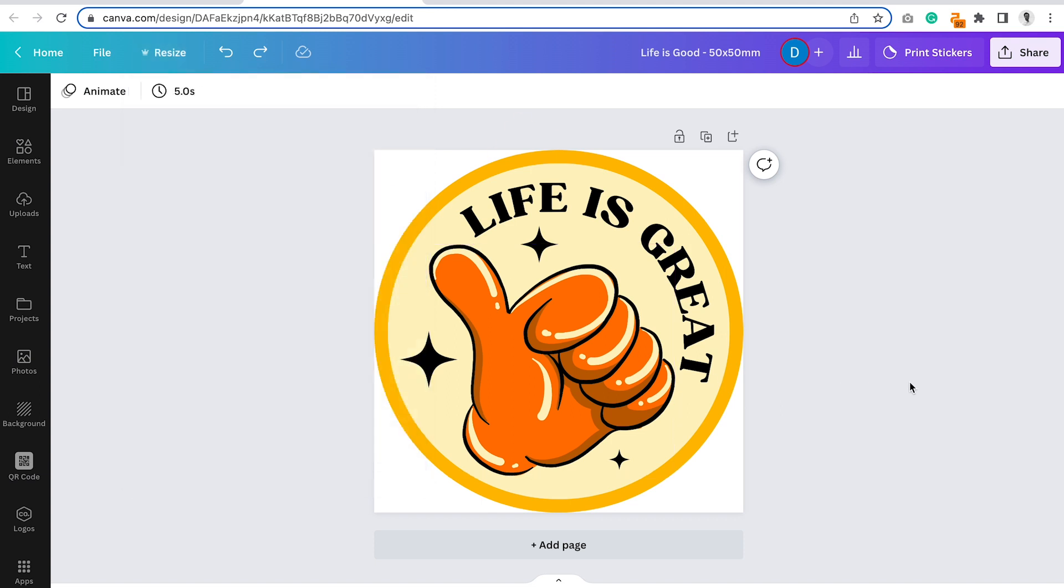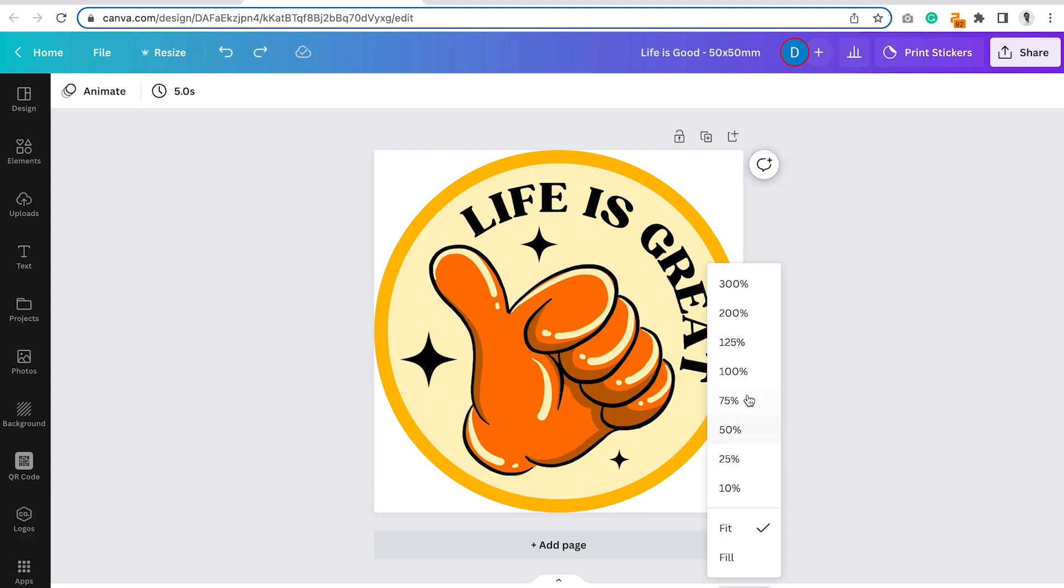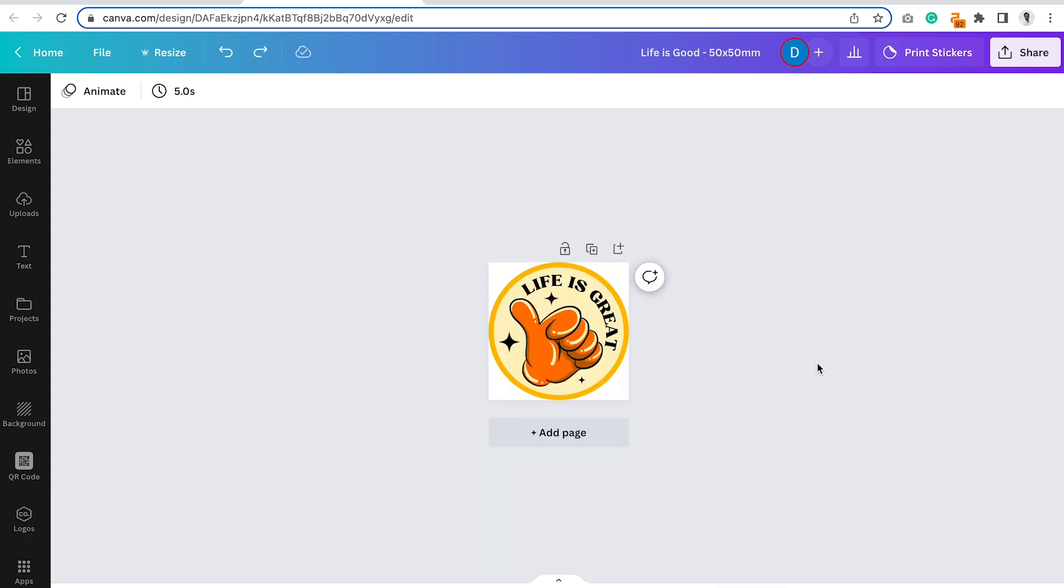You also want to check that fonts are legible at a one-to-one scale, not only when zoomed right in, like you can see we are here. To check this, make sure you view your design at 100%. This text is nice and big, so it doesn't cause any problems.